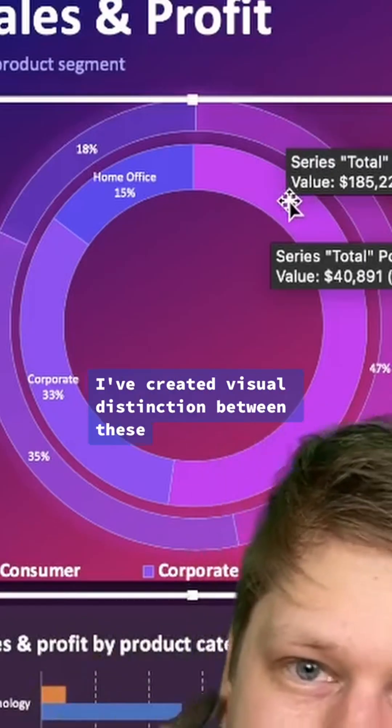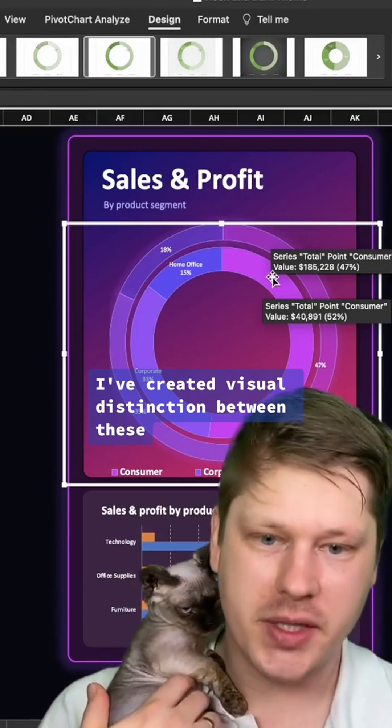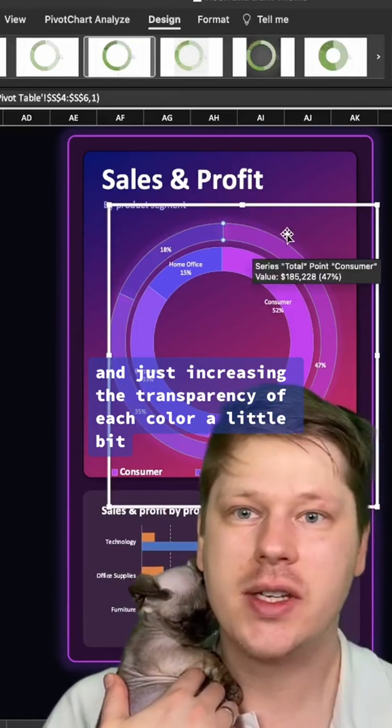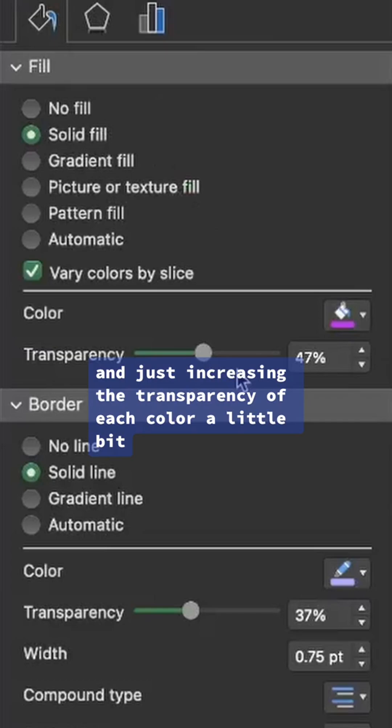One little note on this double pie chart you see behind me: I've created visual distinction between these by taking the outer chart and just increasing the transparency of each color a little bit so you can tell the two apart.